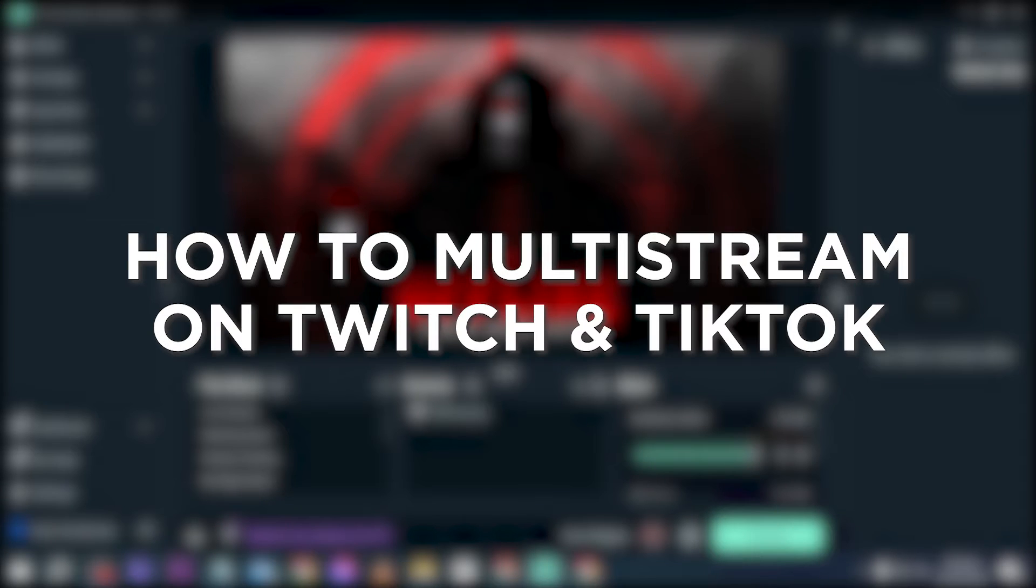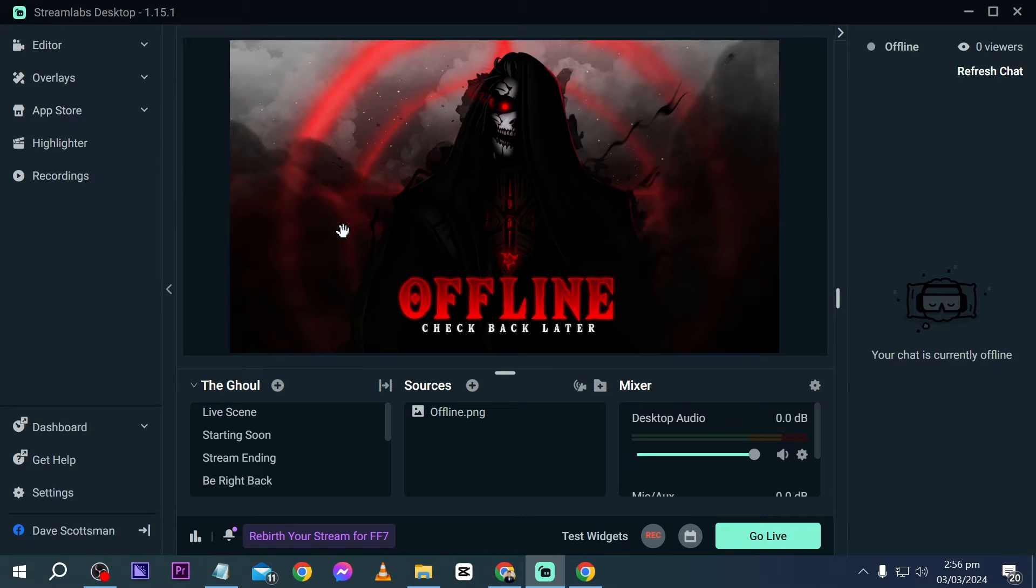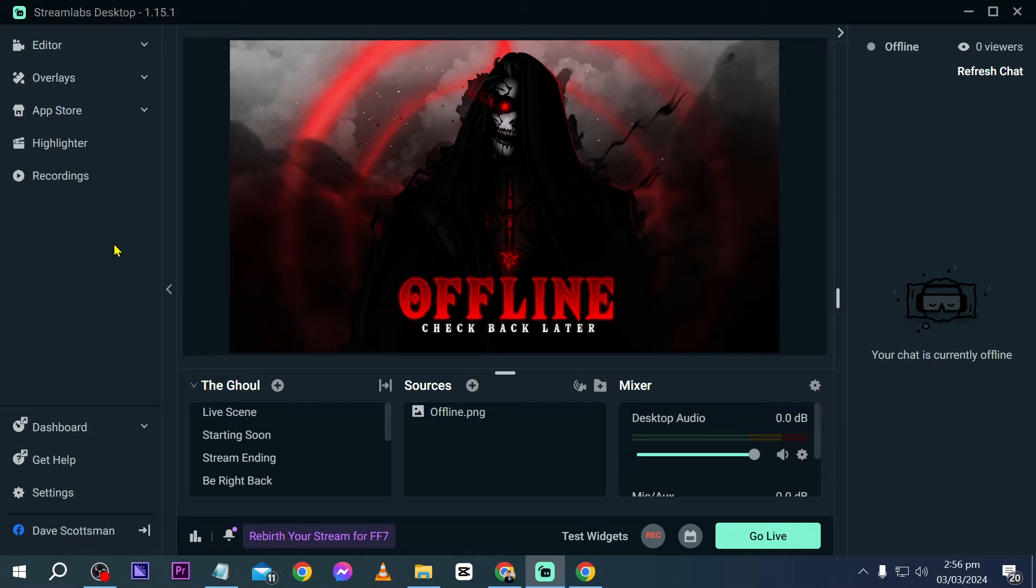How to multi-stream on Twitch and TikTok. Multi-streaming on Twitch and TikTok expands your reach to different audiences and maximizes your content's exposure across various platforms, increasing engagement and potential viewership. Now here is how we are going to get this done.